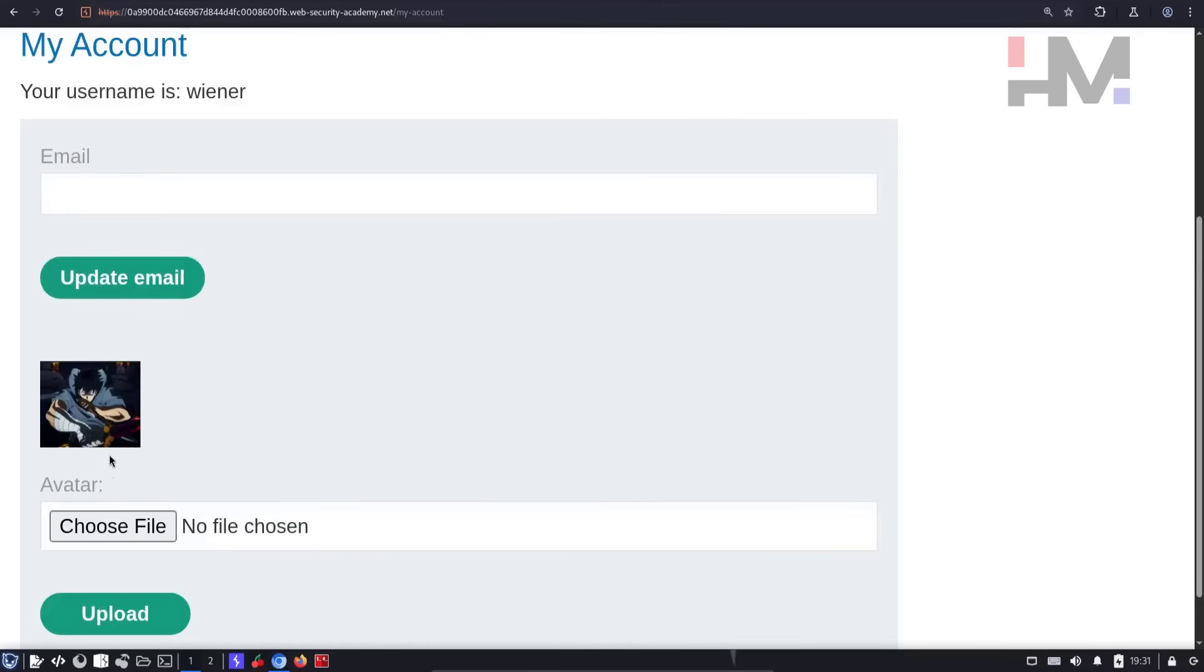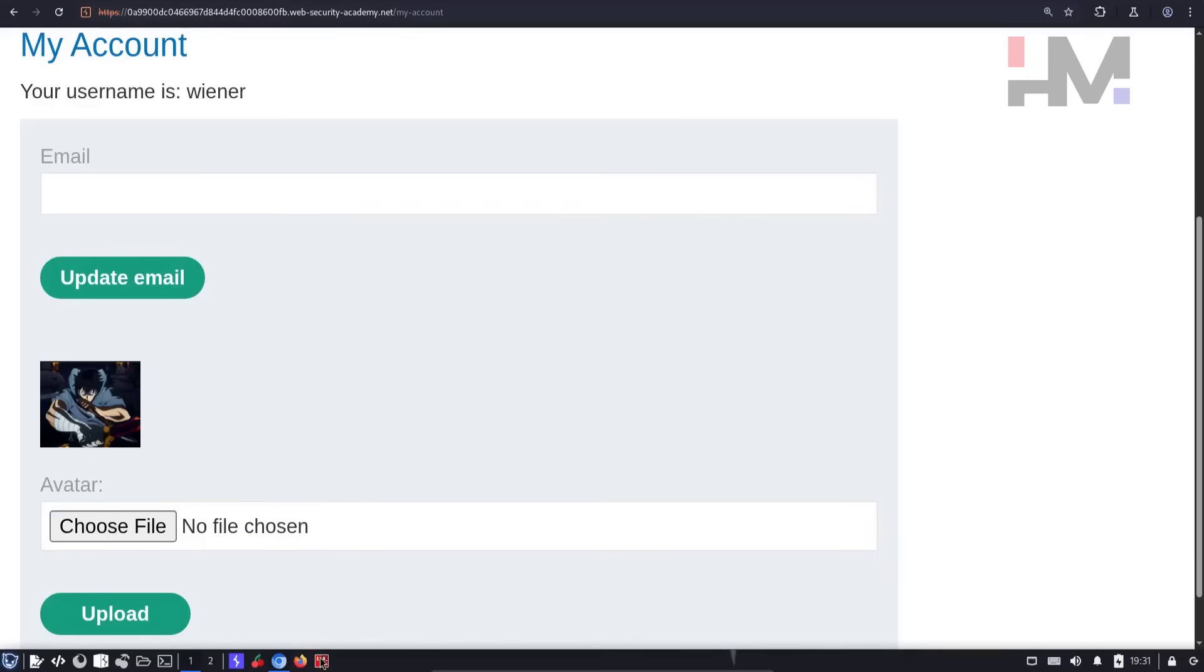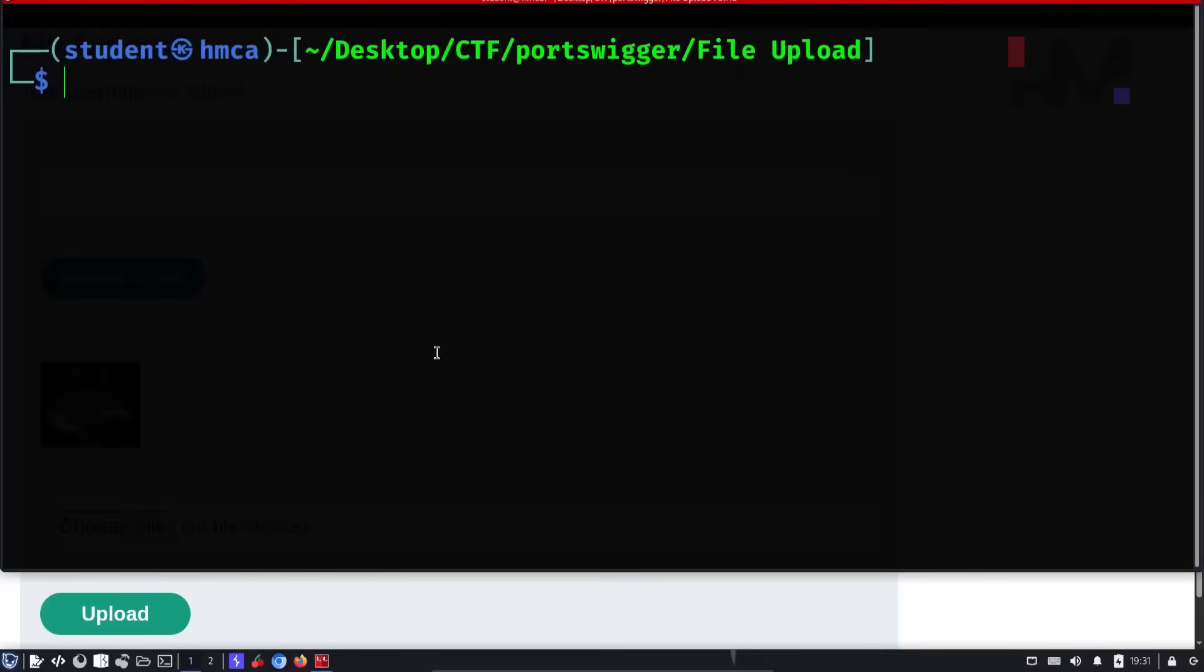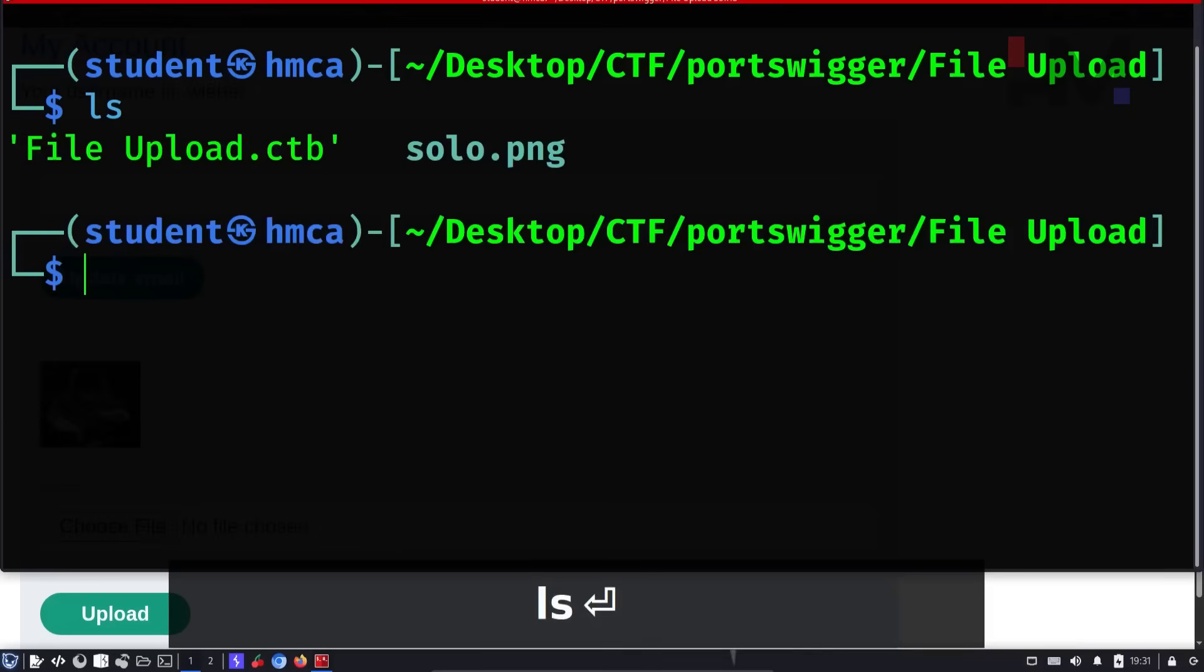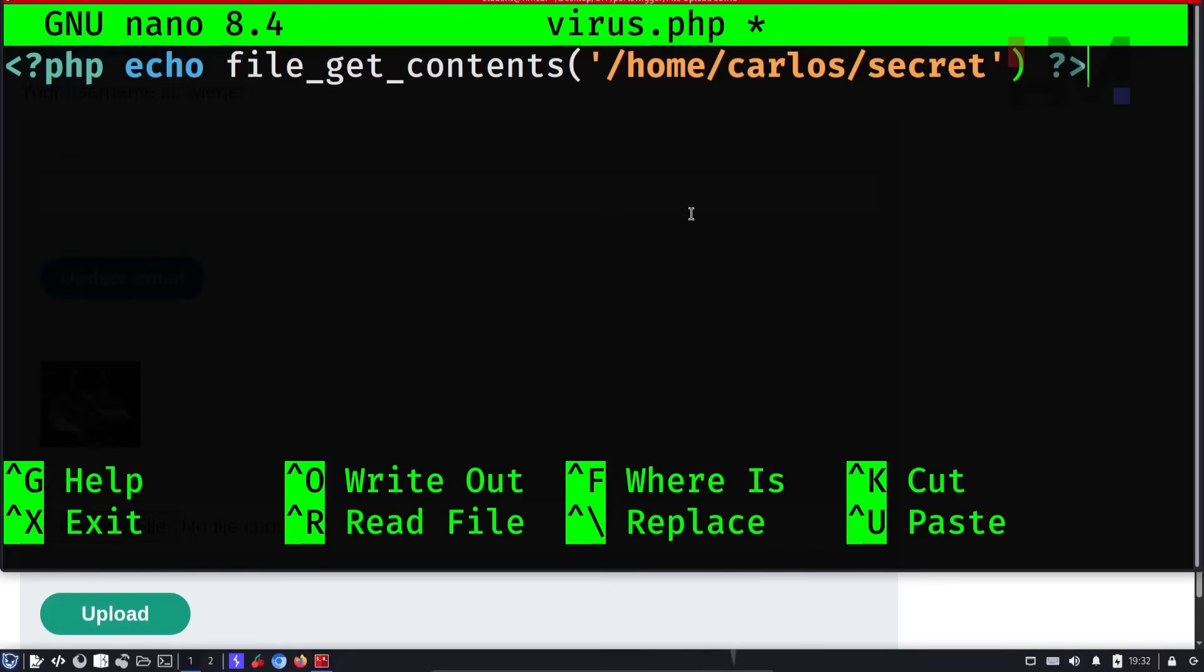This file upload feature is a very powerful vector for a number of high severity attacks. So you can find it very common. And here I did not save that file. So let's go to terminal. I have those two files. I'm going to create a new file called virus.php.